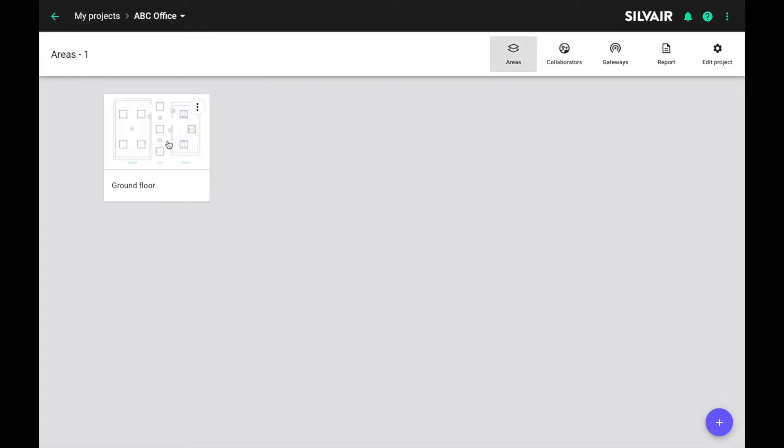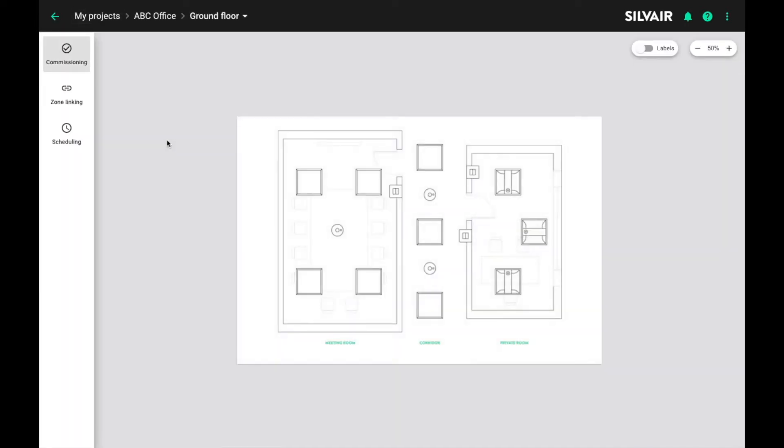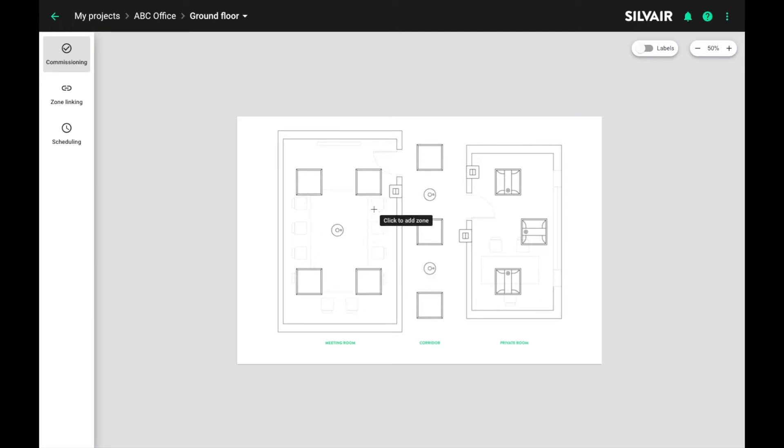So first the planning stage. As you can see we have an empty floor plan here so we will do everything from the beginning. We have this small meeting room with just a couple of luminaires and we want to put these luminaires on schedule.